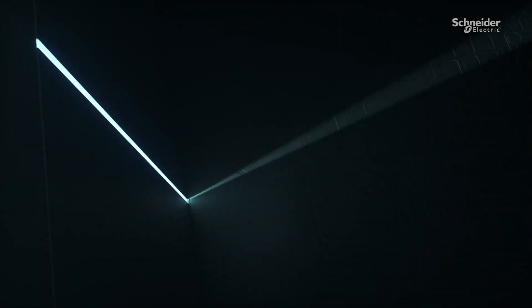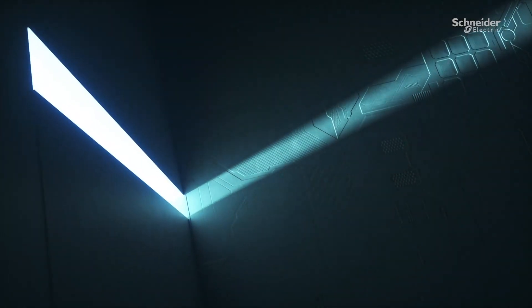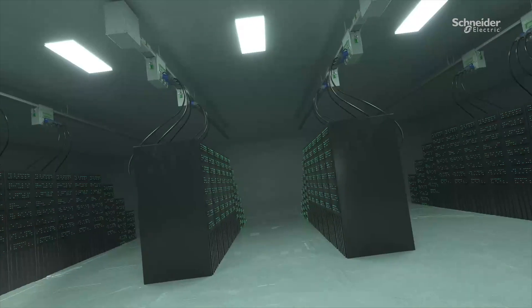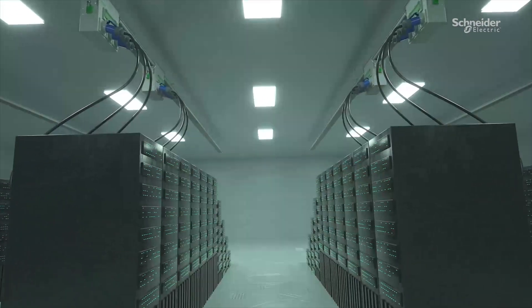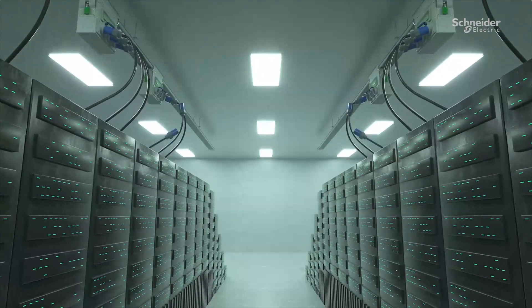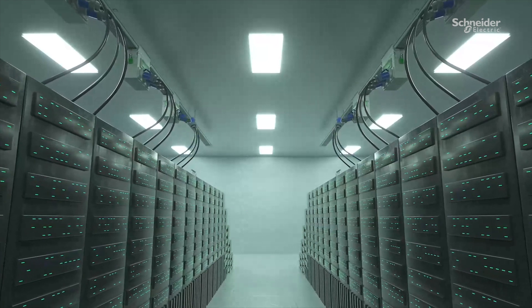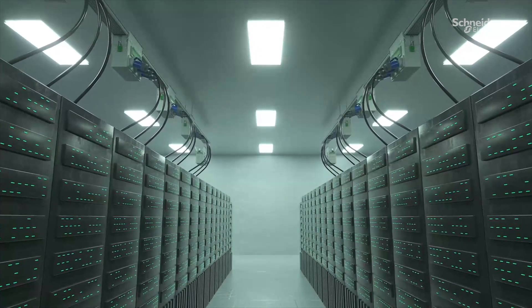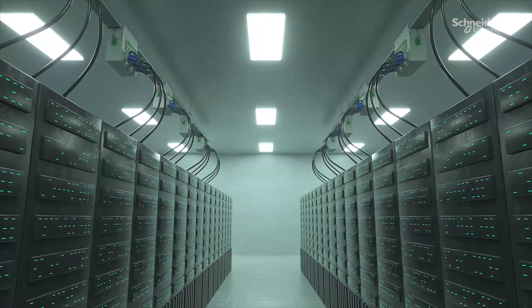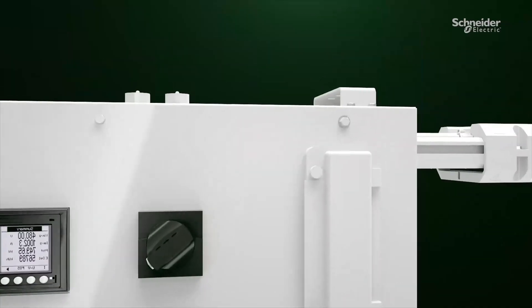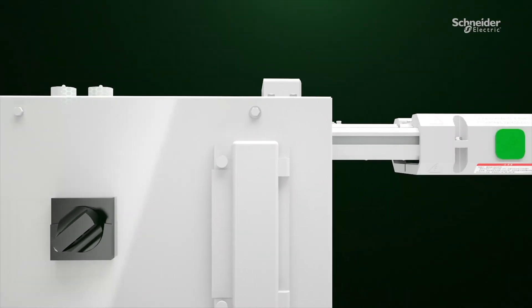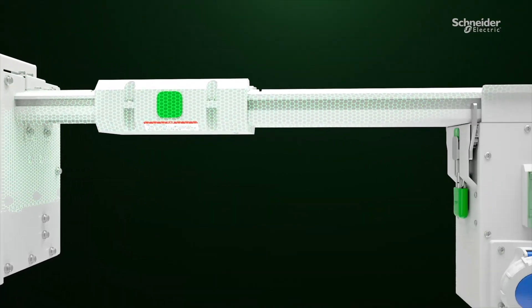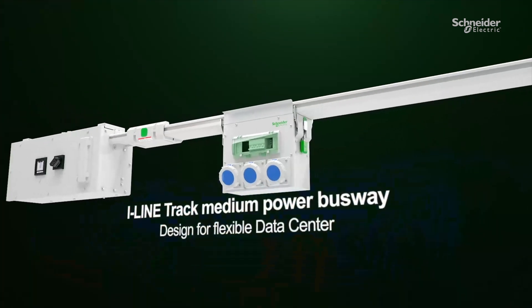How to build a data center that achieves the balance of speed and scale of construction, the balance of current demand and development expectations, and its continuous optimization. Flexible solutions are essential. Today's I-Line Track Medium Power Busway best matches your needs for flexible data centers.